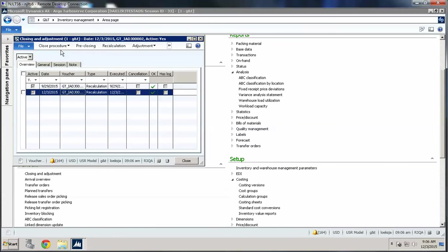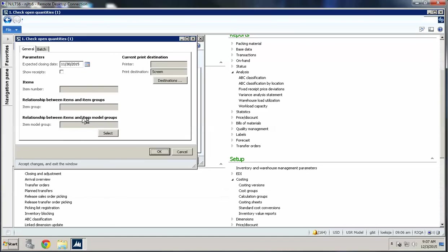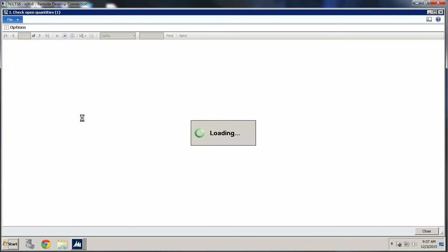So recalculation is done. At this point I could start my close procedure. I'm going to check open quantities, and I'm going to put my closing date as 11/30, just in case. This is not very different from what you're going to see in 2009. This is just to make sure that everything is settled correctly from what we have invoiced and financially done. This report is going to run — it's just going to check anything that's open, meaning it has not been financially closed.